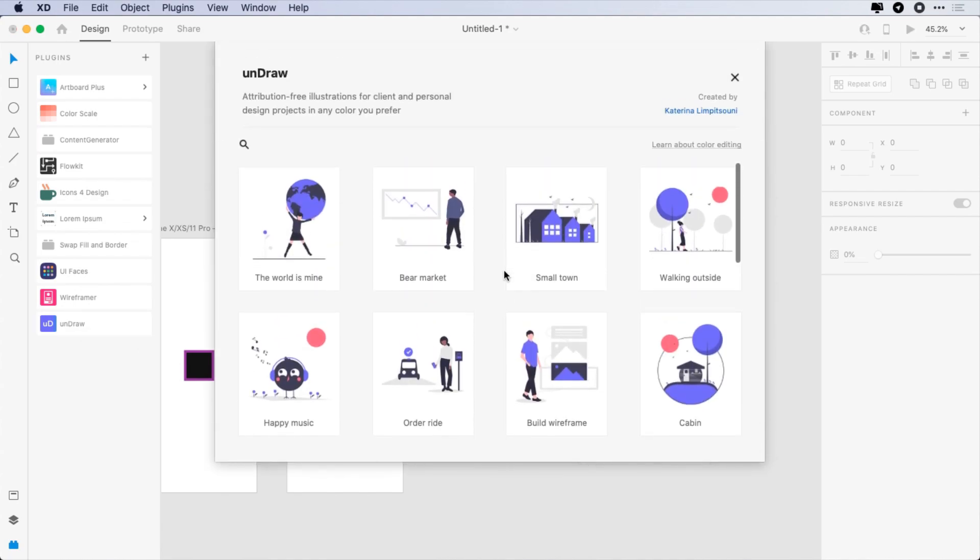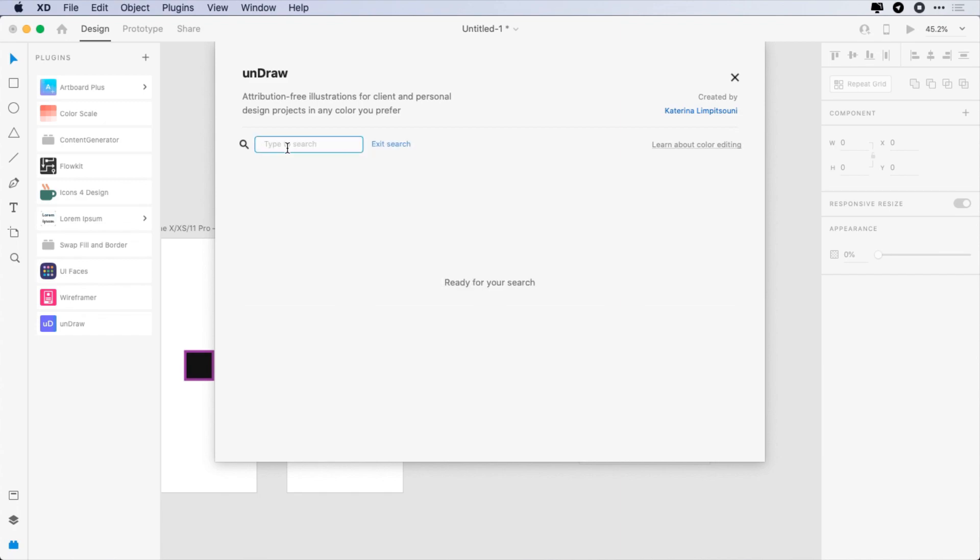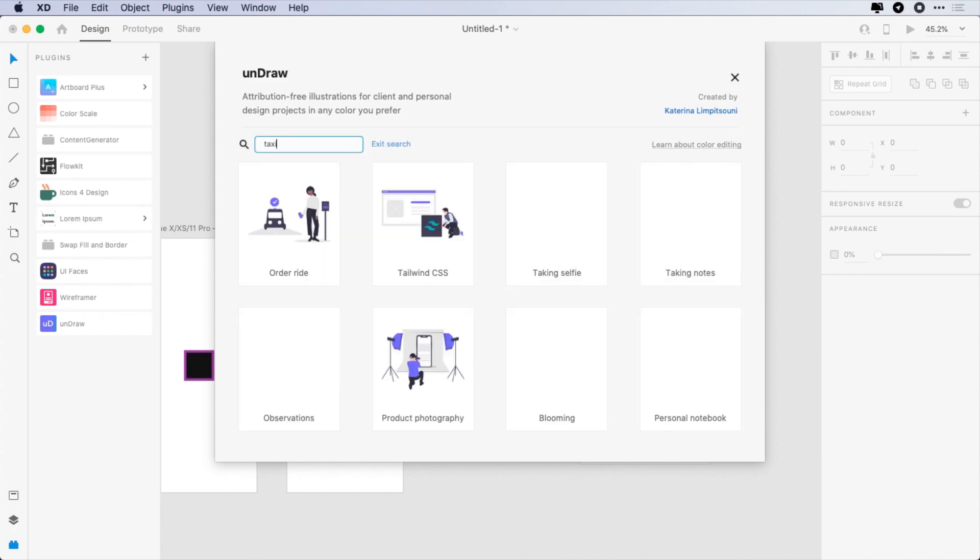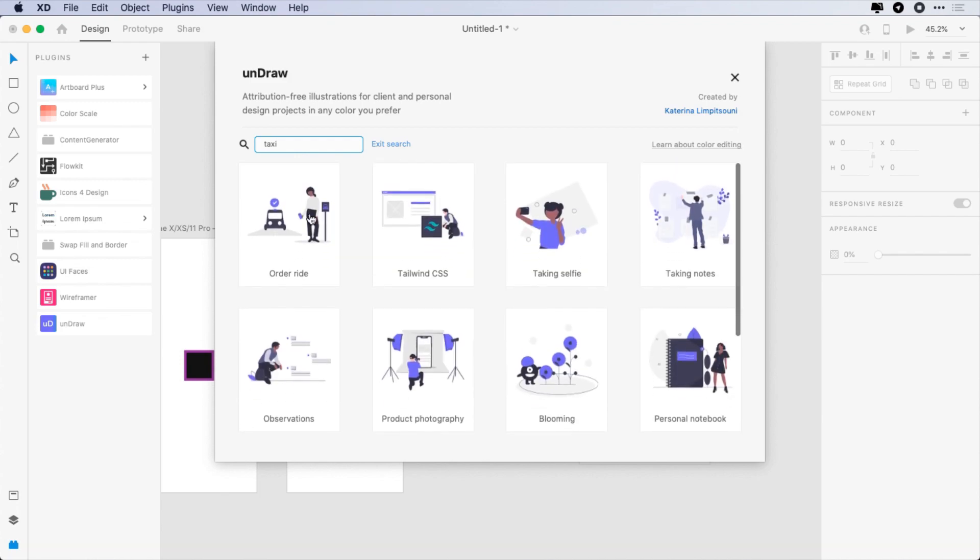The last but definitely not least plugin is Undraw, a great plugin to find free and editable illustrations.